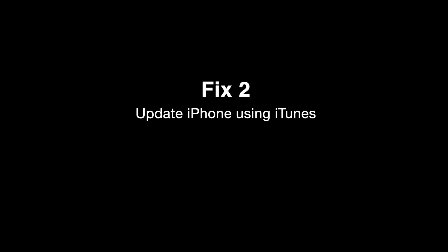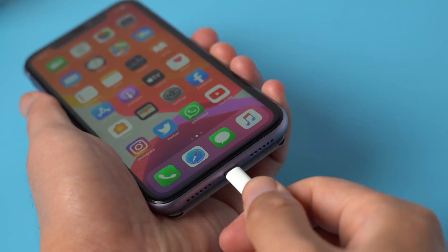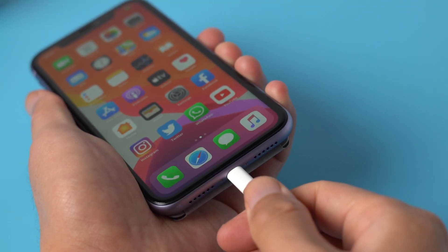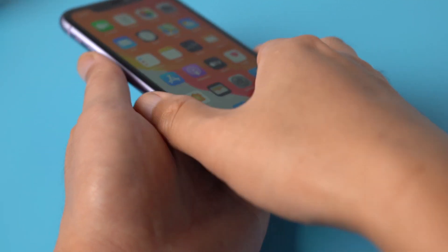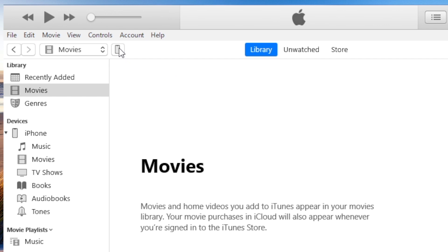Update iPhone using iTunes. So open iTunes, then plug your device in. Once detected, click on the device icon.